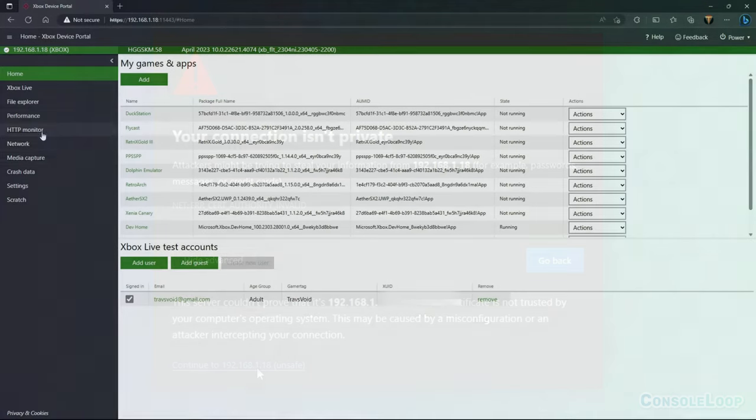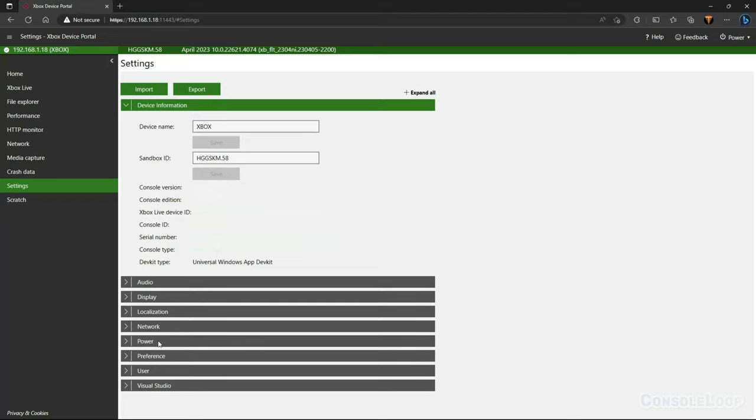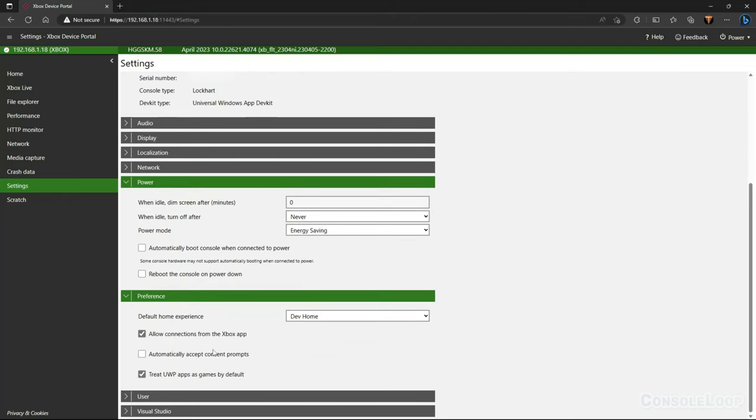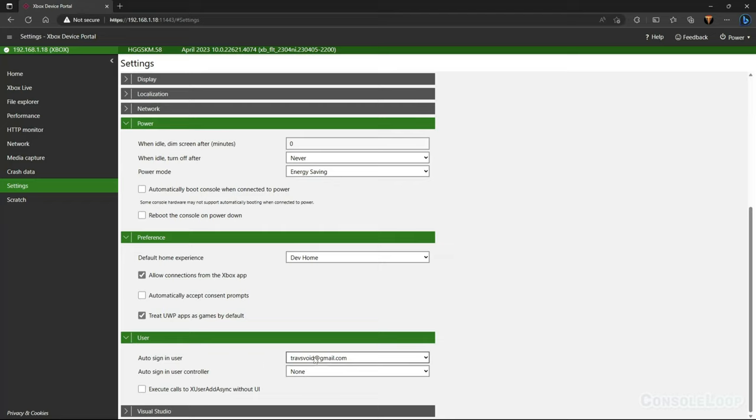This next part is optional, but I recommend changing some of the default settings. Under settings then power, make sure automatically boot console and reboot the console on power down are unchecked. Under preference, check treat UWP apps as games by default. This option is great because normally, every time you install a new app, you'll need to manually change its mode from app to game. Running emulators as a normal app will reduce performance.